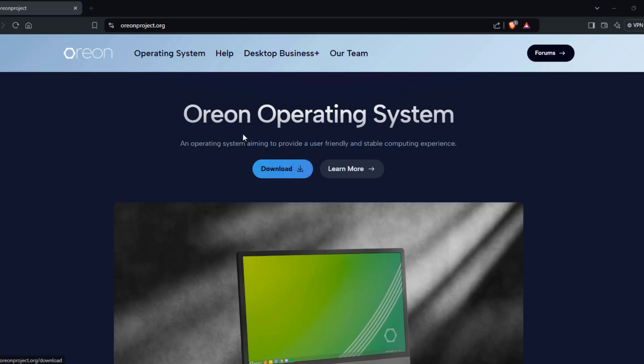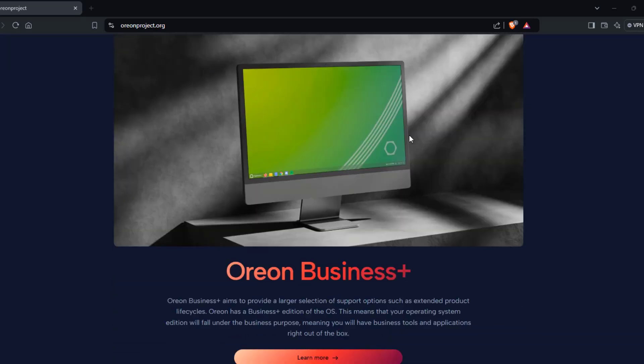In this video, I'm going to be installing the operating system Orion. So this is the Orion website.